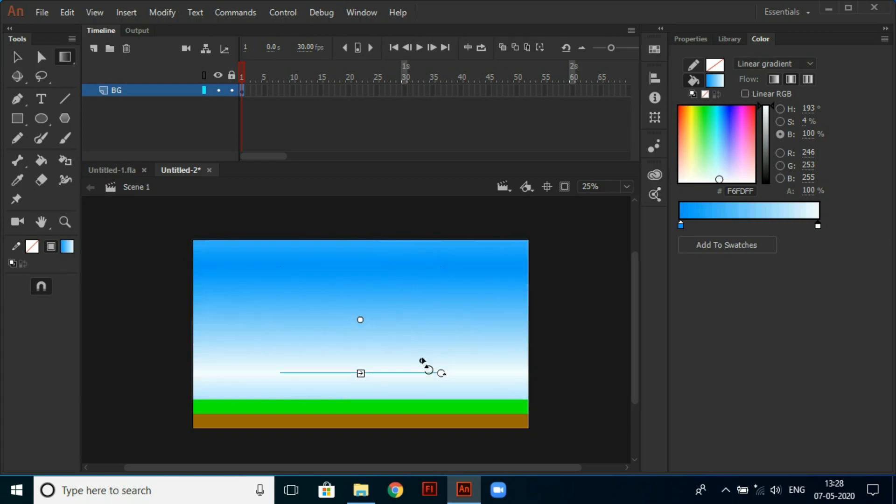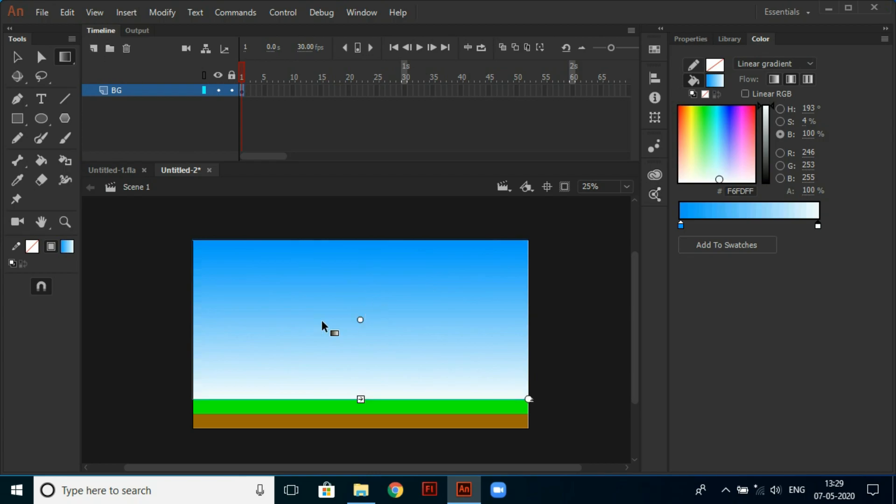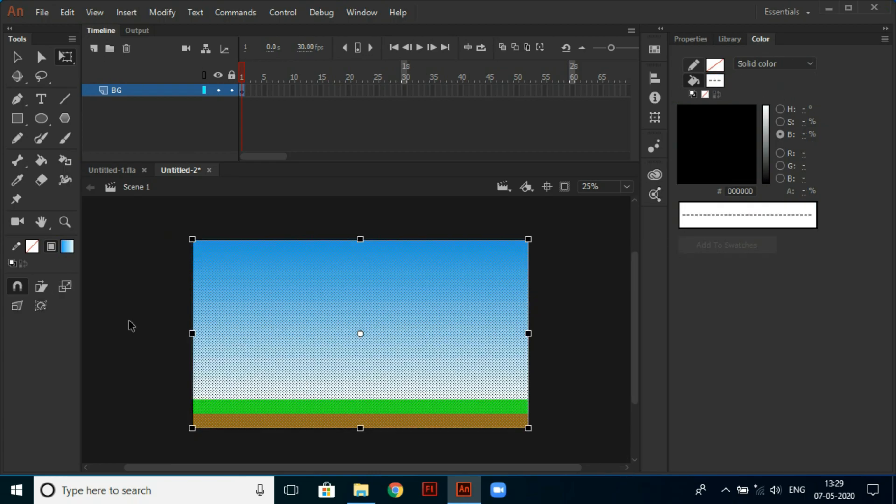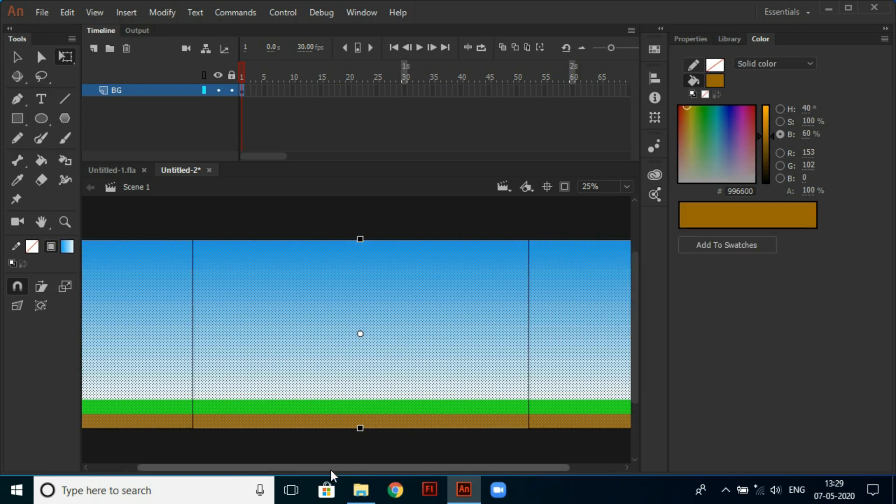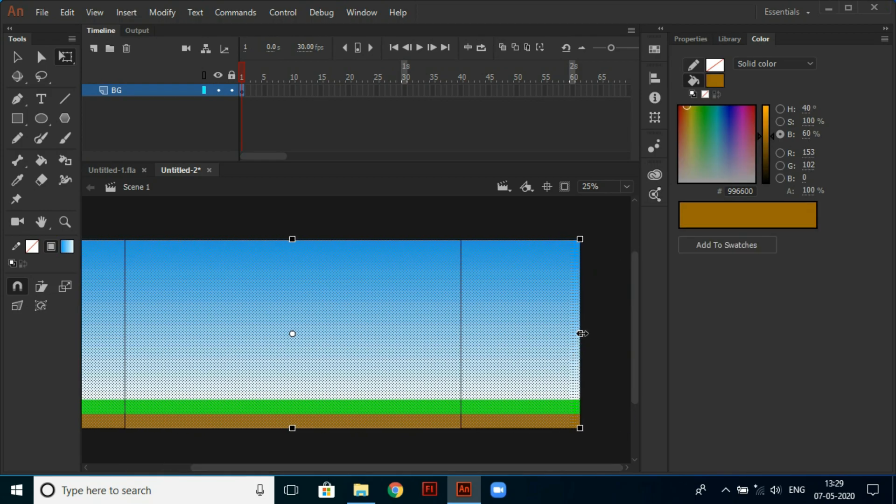And adjust it by using gradient tool by pressing F key. Then I am selecting the whole background and stretch it using transform tool to make the background wide.